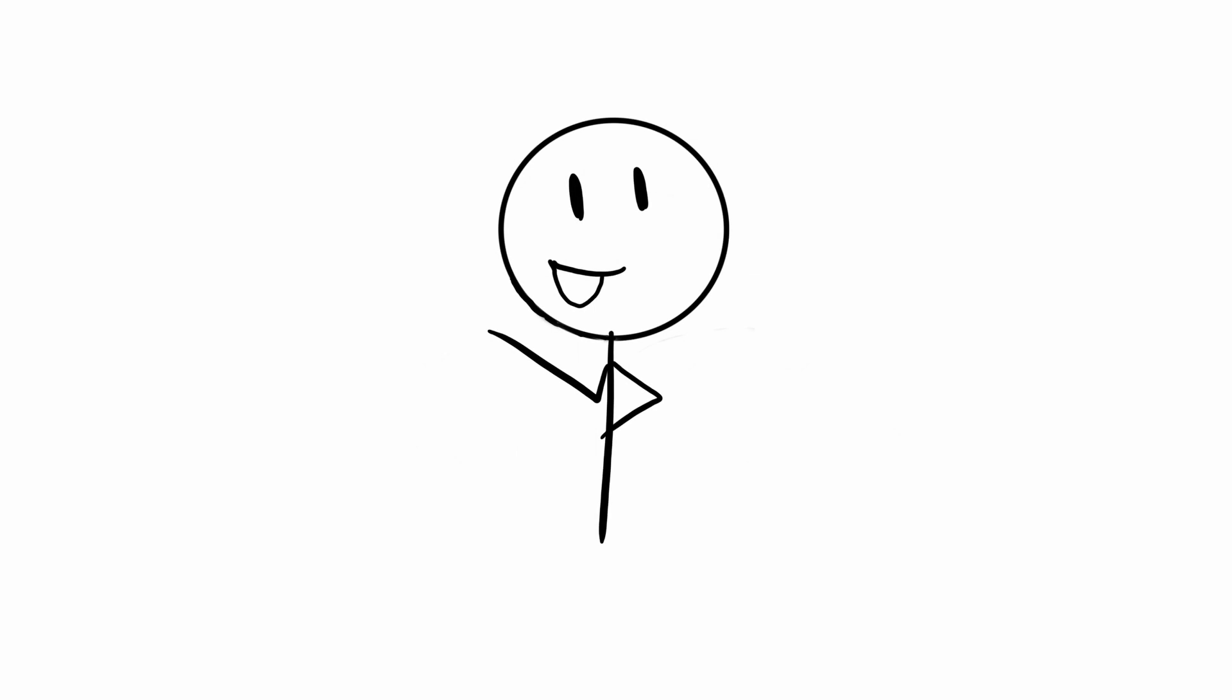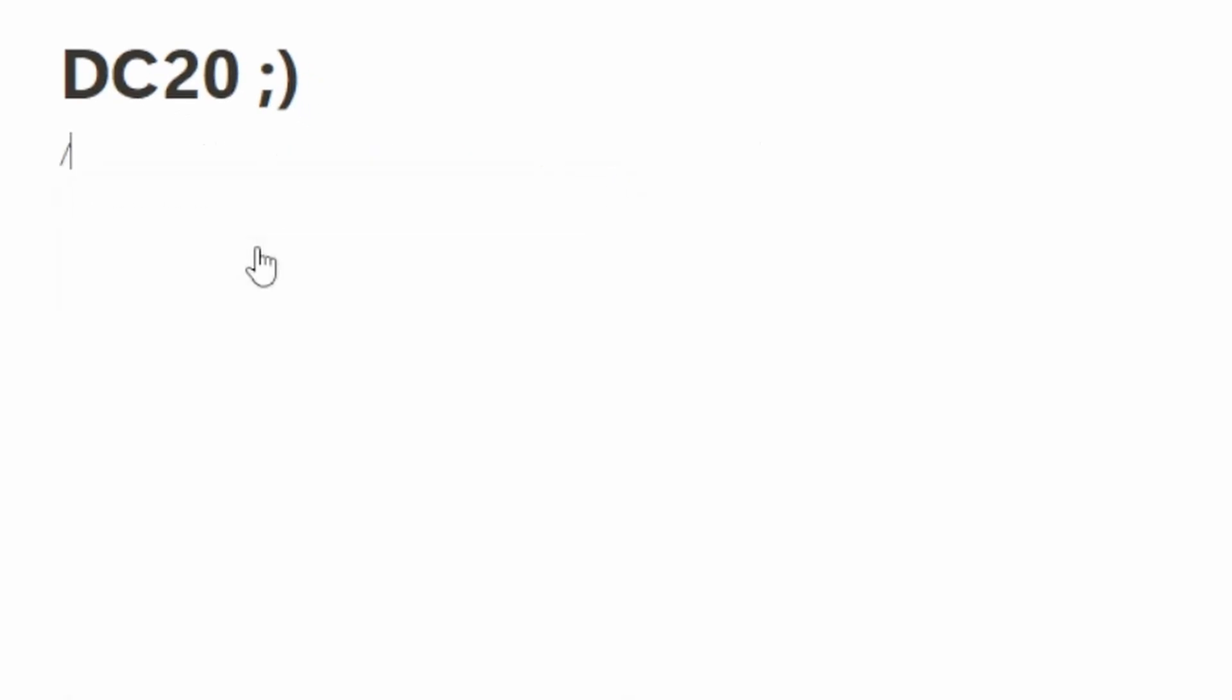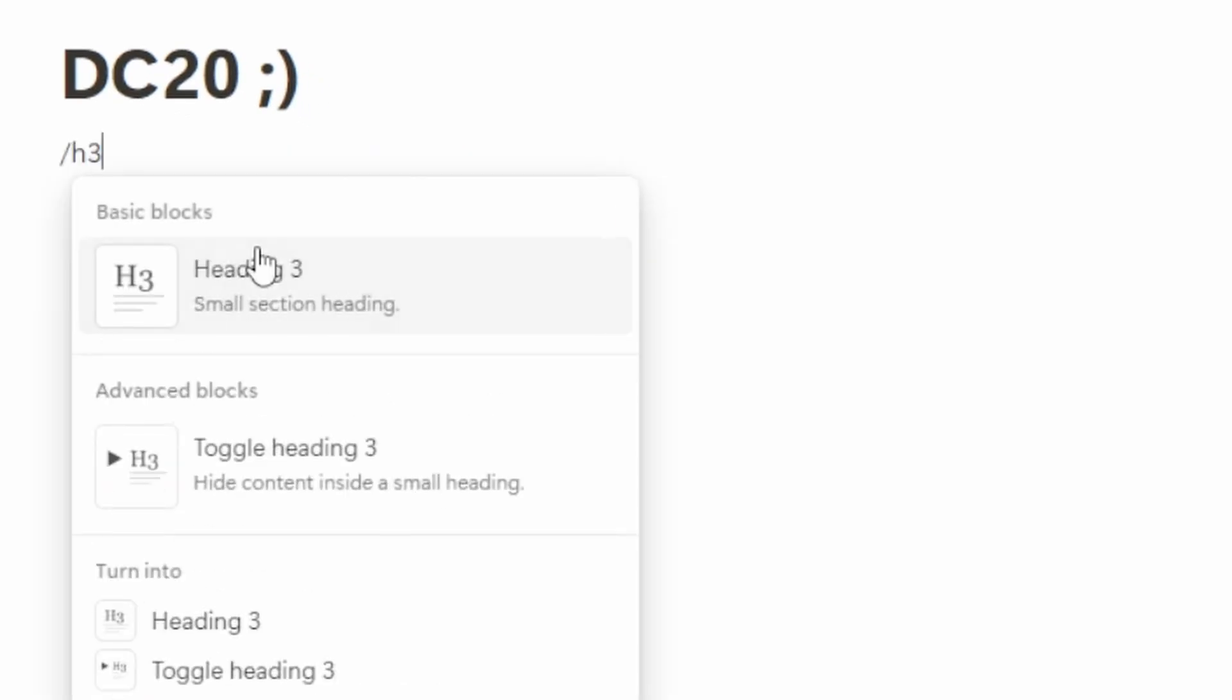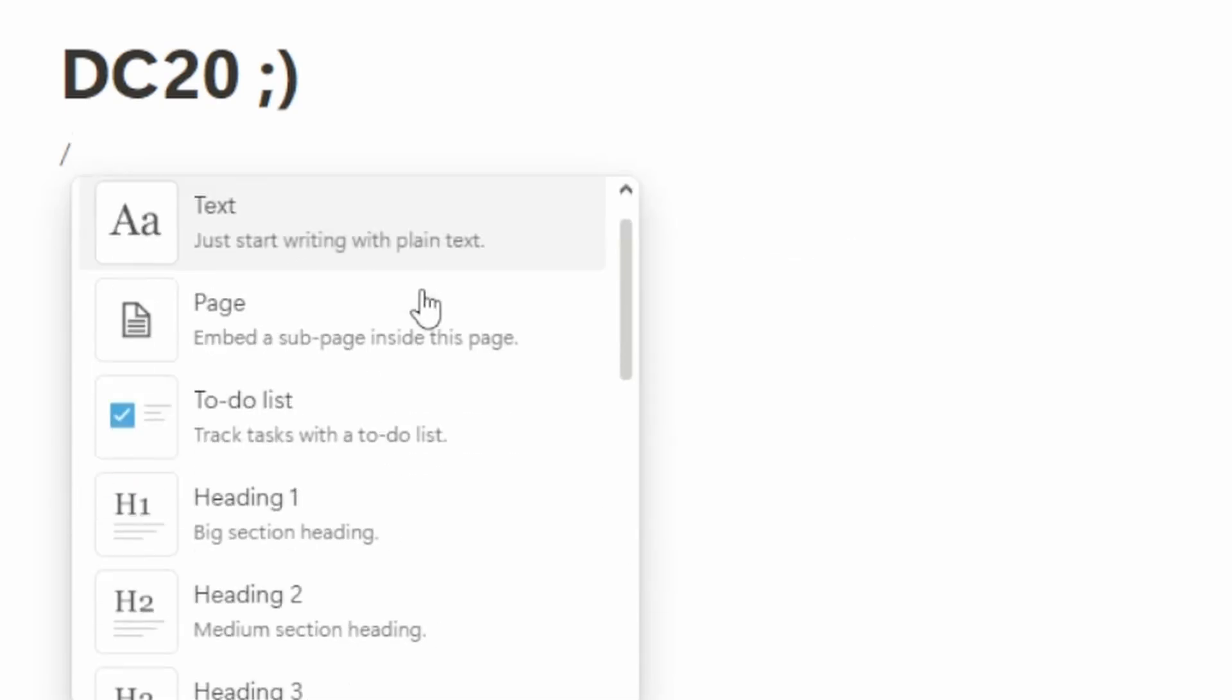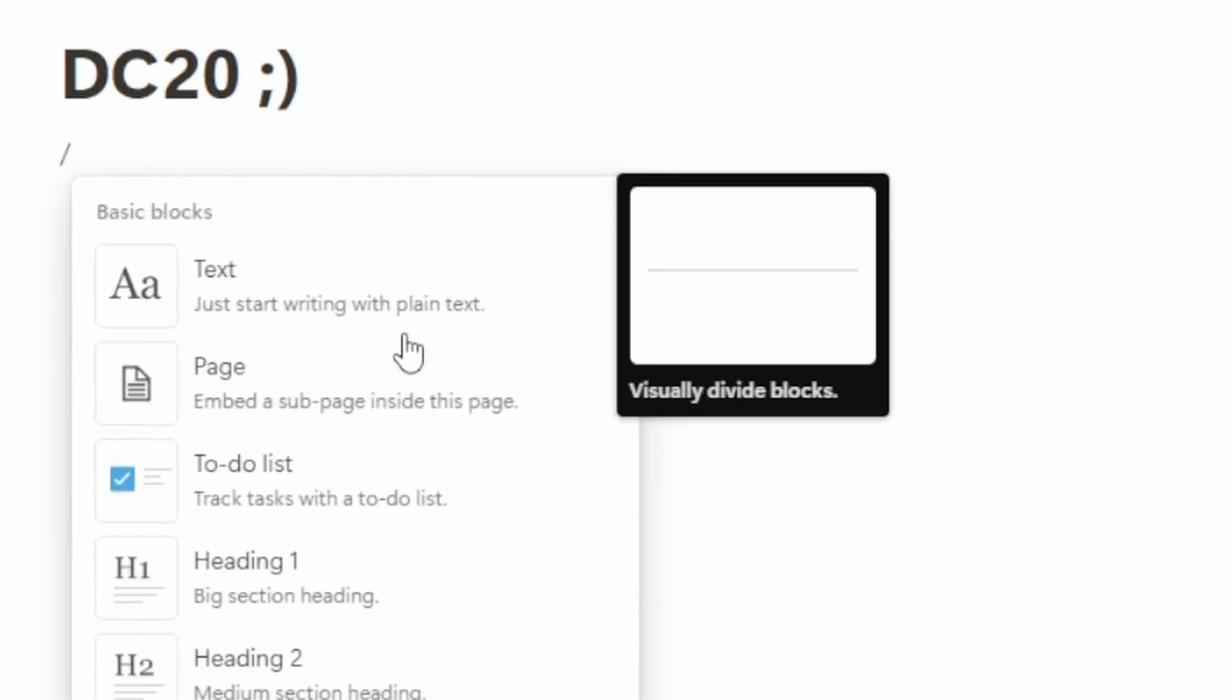I navigate a lot with a keyboard, but you can typically use clickable options too. Start with a slash and h3. You'll notice that the slash brings up your options of things you can put on your page. These are called blocks. Think of them as digital Legos that let you build anything you want with them.